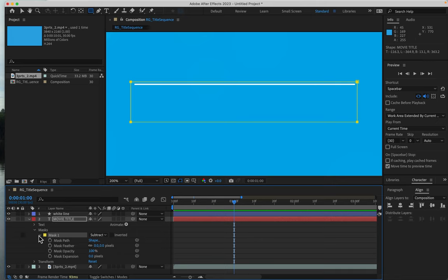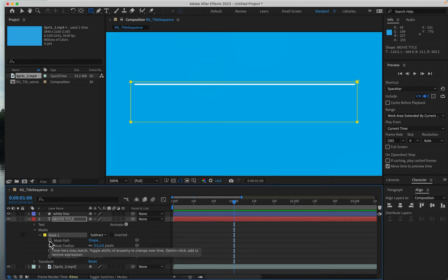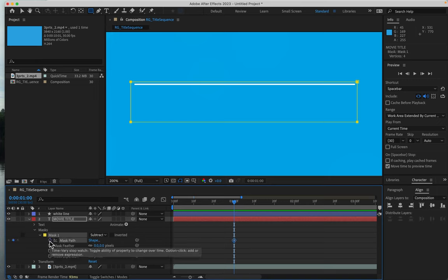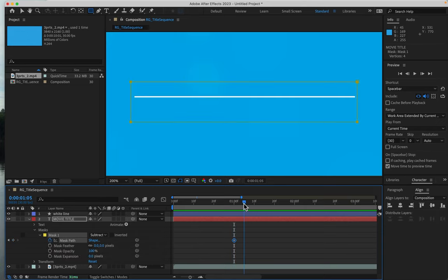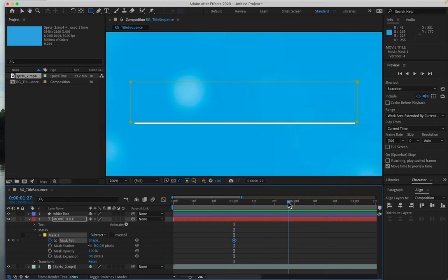I'm going to add a keyframe for the mask path by clicking the stopwatch. Then I'll advance the playhead to two seconds where the line is at the bottom.